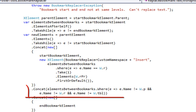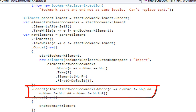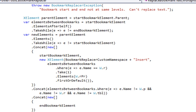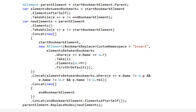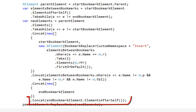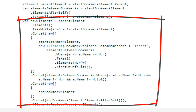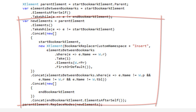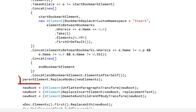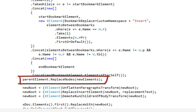Then we concatenate and pull in all elements between the bookmarks where the elements are not paragraph, run, or table elements — this pulls in any additional bookmarks, comment start and end, and other types of markup we want to preserve. Then it concatenates a new array with a single end bookmark element, and finally grabs the elements after the end bookmark. At the end of this statement, newElements contains a collection of elements that will replace the collection containing the bookmark start and end elements, and the code replaces those nodes on the parent element.